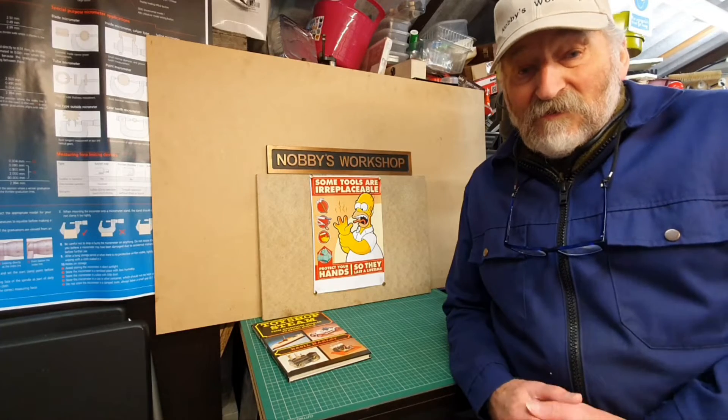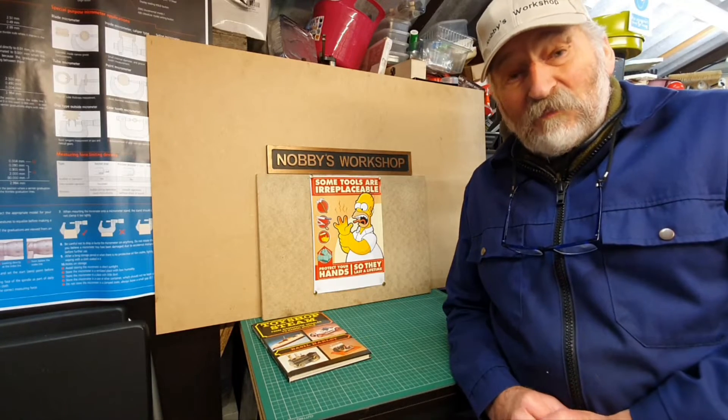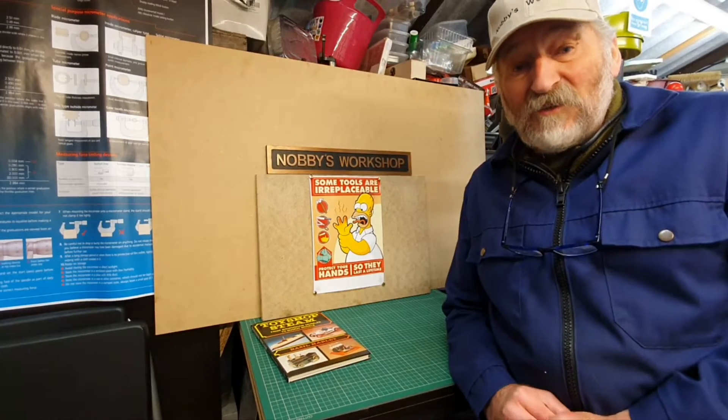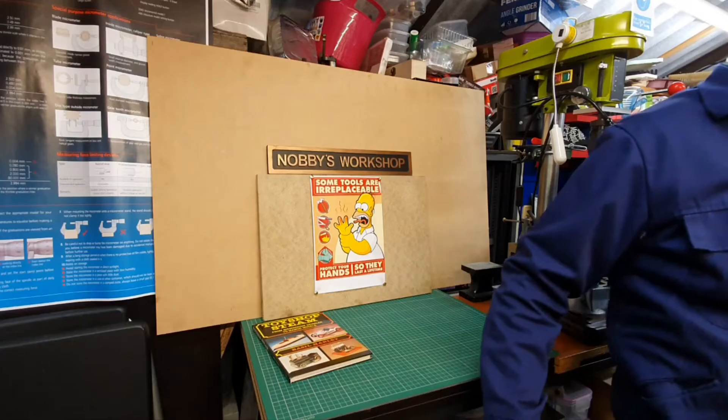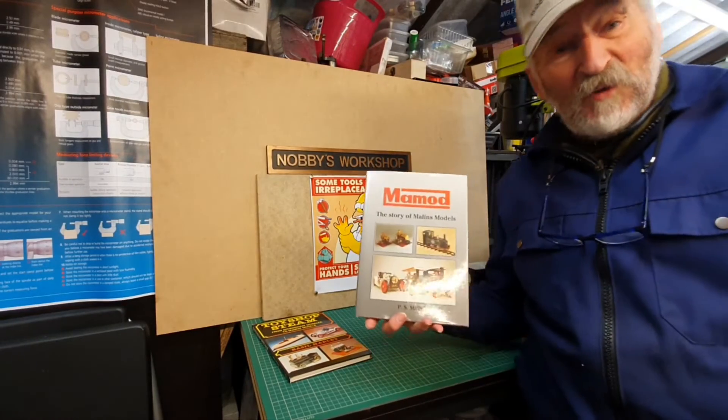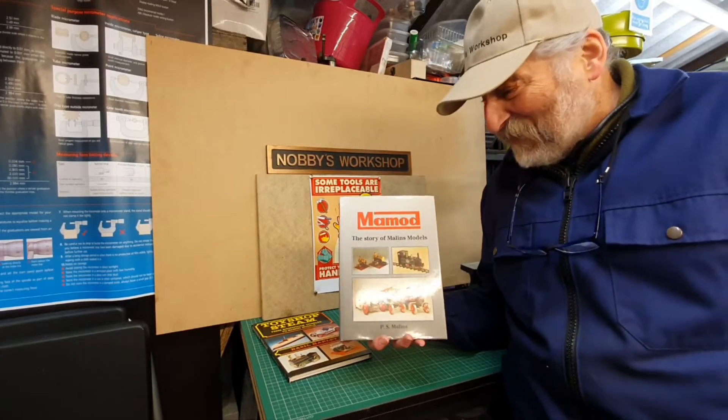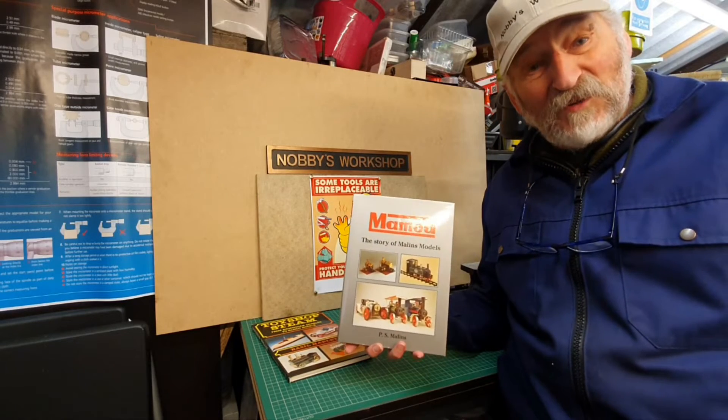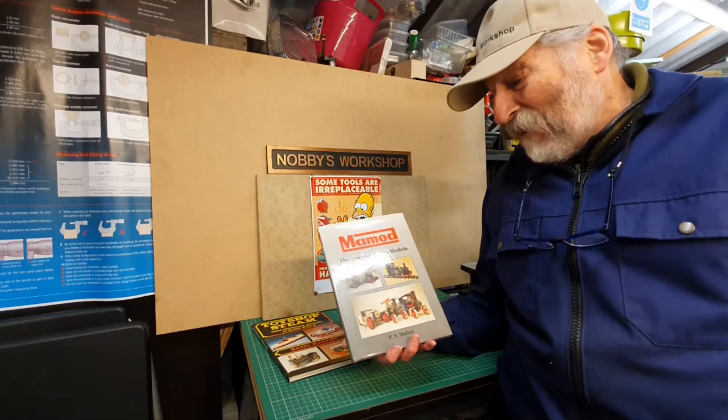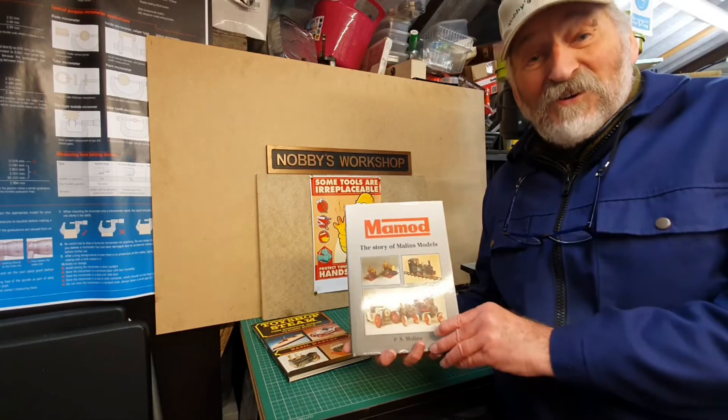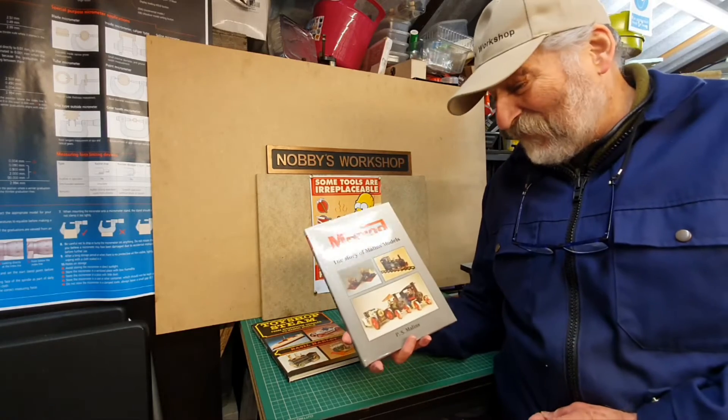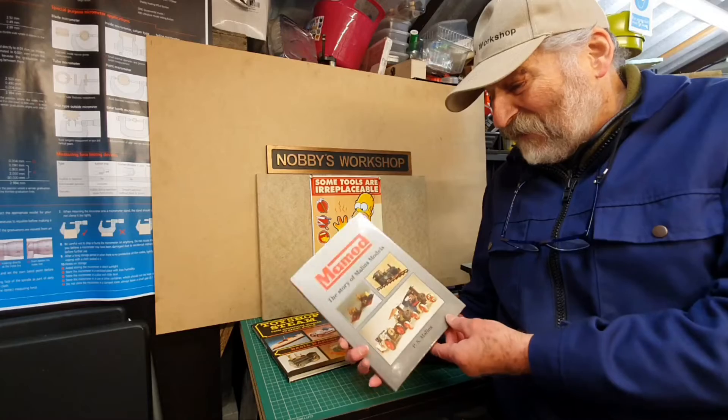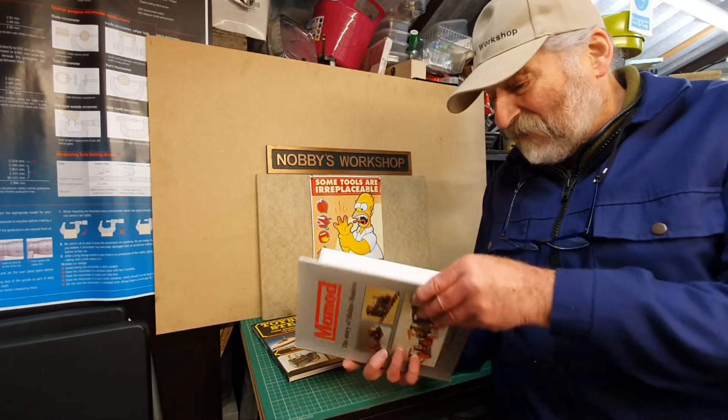But since then another viewer of my channel very kindly bought me a copy of it which he sent to me saying it's an early Christmas present for you. It's such a generous and kind thing for the gentleman to do but it is a beautiful book.